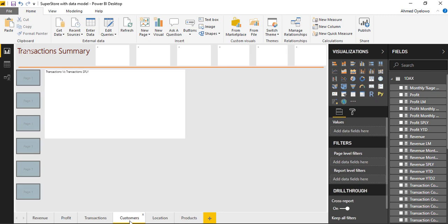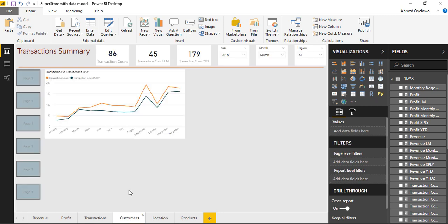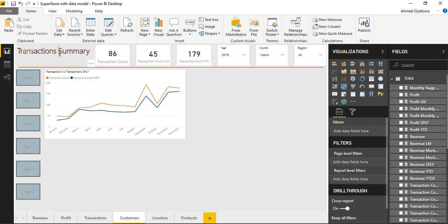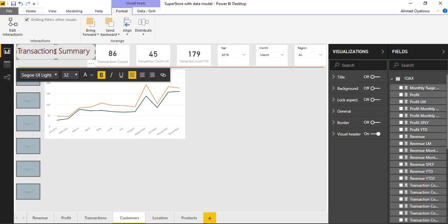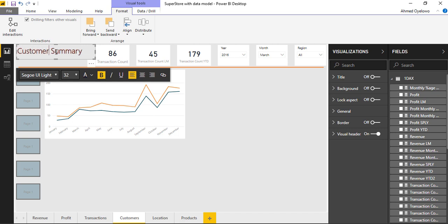So when I come to customers, I'm going to keep everything we have at the top, all the summaries and these slicers. Then I'll just change the title from transactions. I'm going to change these to customers. So this is customers summary.